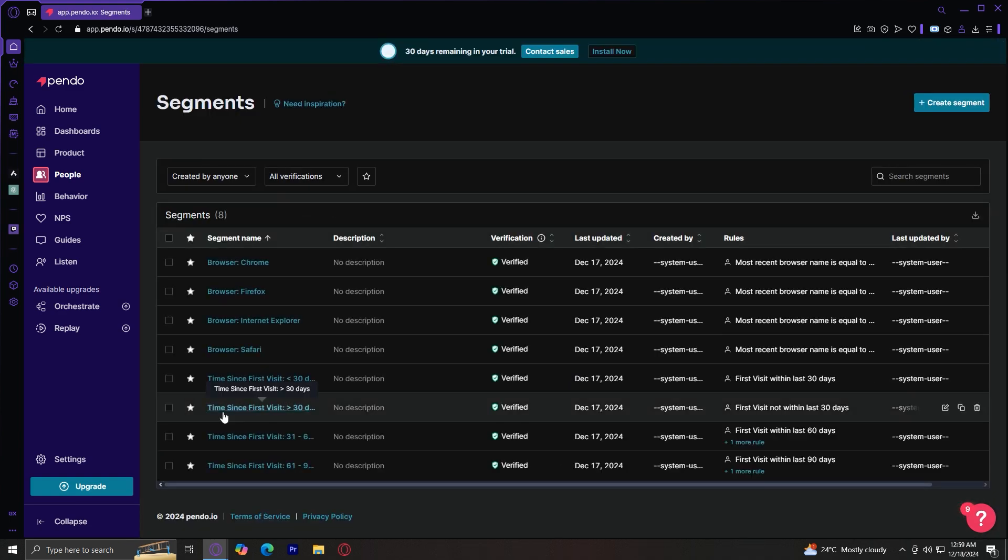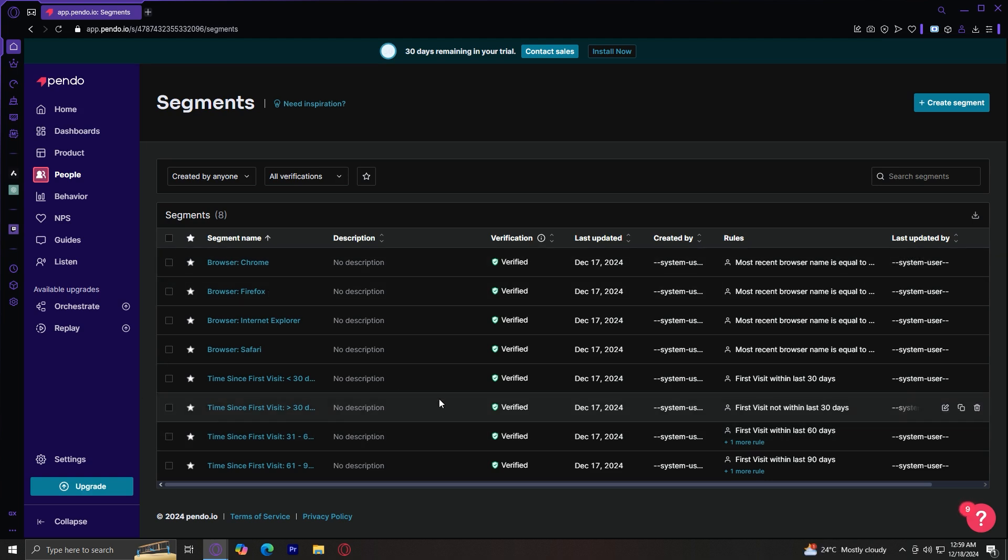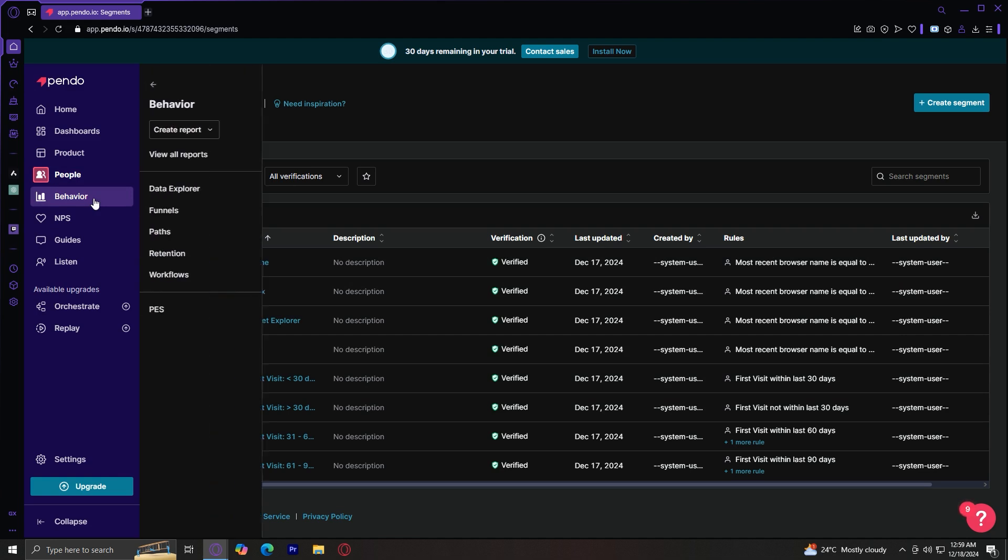And for segments, here you can create segments based on user roles, account details, or behaviors such as users who haven't used a feature in 30 days. So basically, you can create a segment based on the behavior of that user or the details of that user's account.